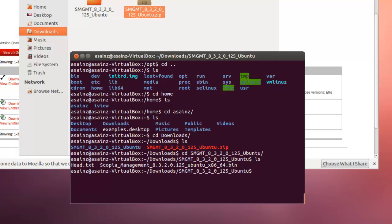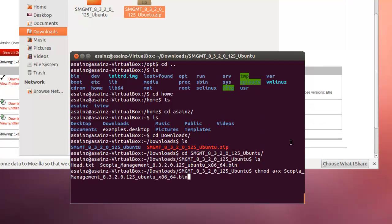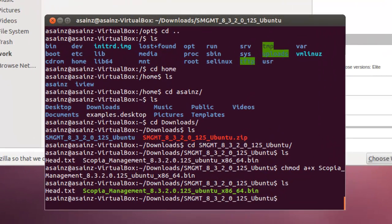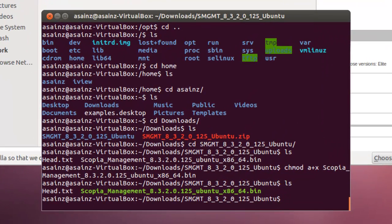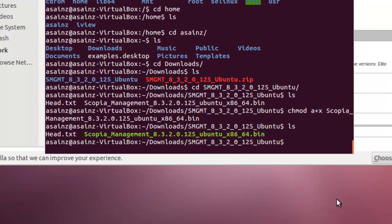Once here, I am going to paste this. Next, it's chmod, a plus x, scopia management and the name of the file. Now it's green, so the permissions changed. You can execute the binary file.